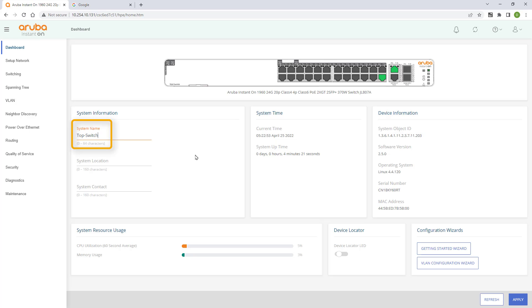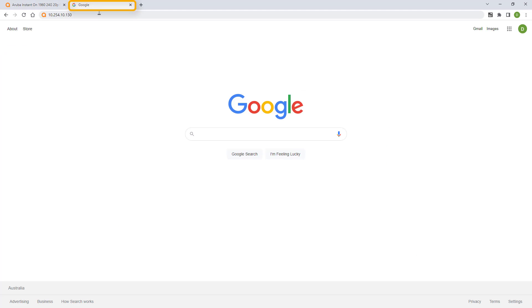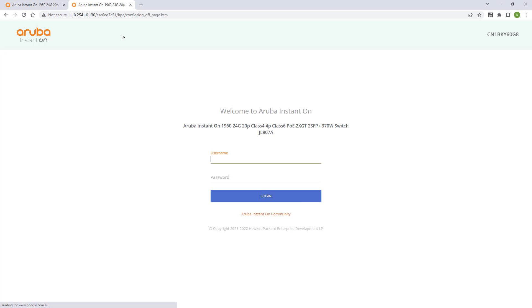Let's name our switch and click on apply. Log on to the bottom switch and repeat the process.